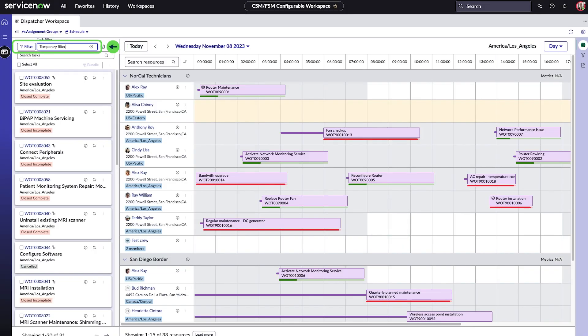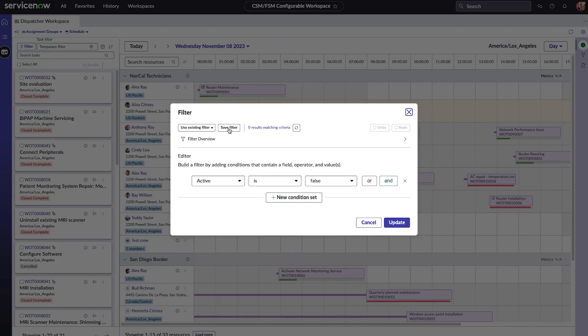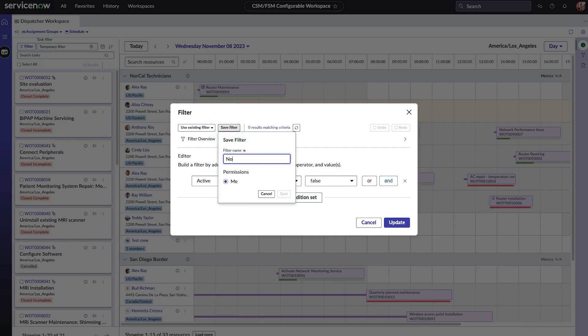We've created an ad hoc temporary filter. To save this filter as a permanent filter, we need to click save filter and give it a name.